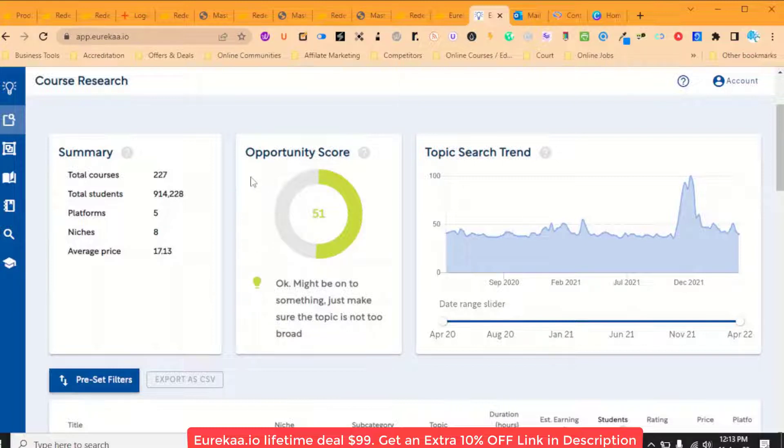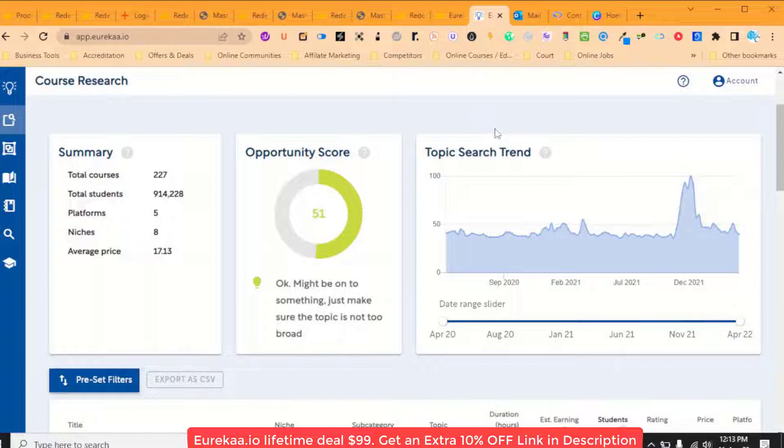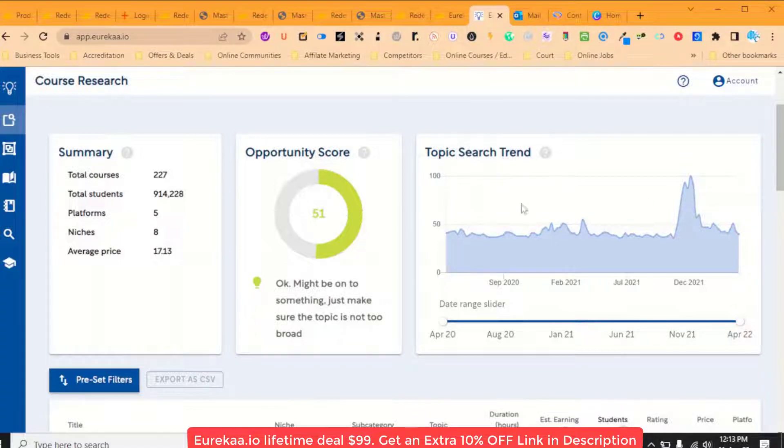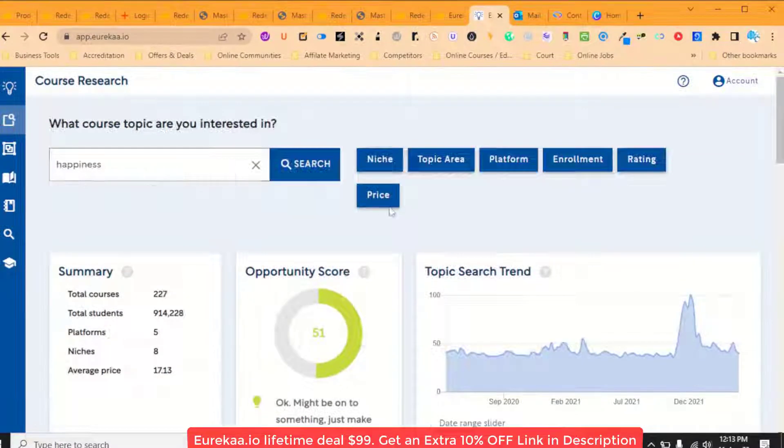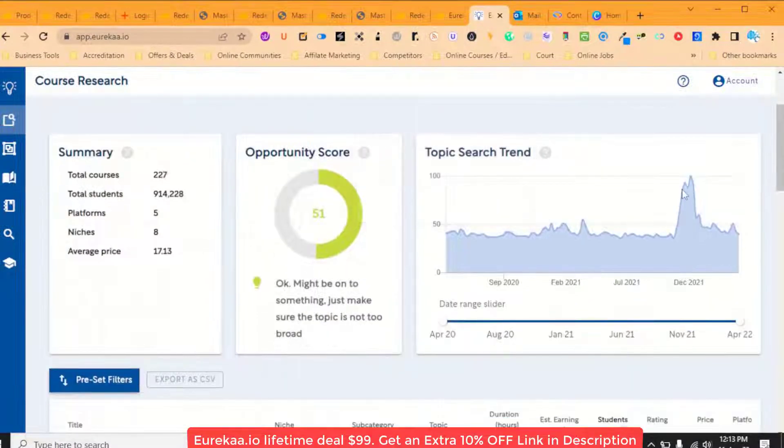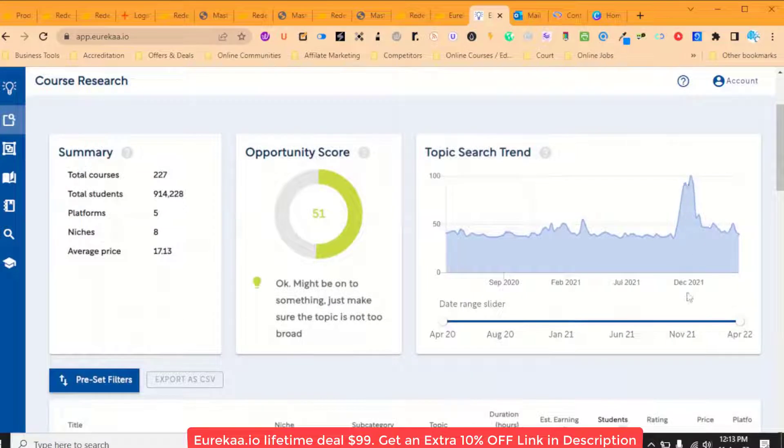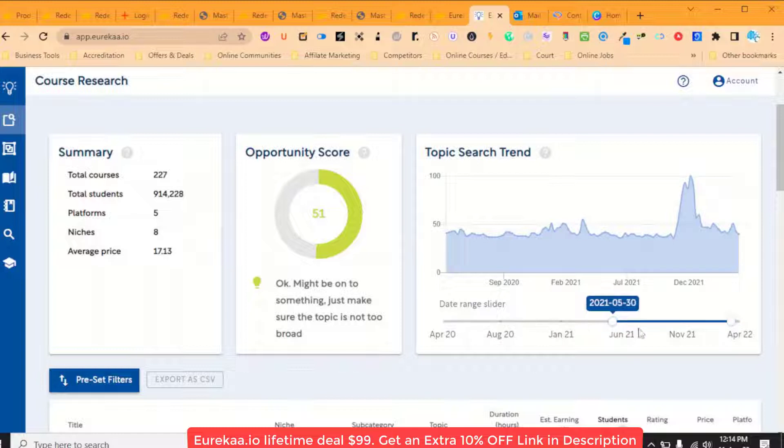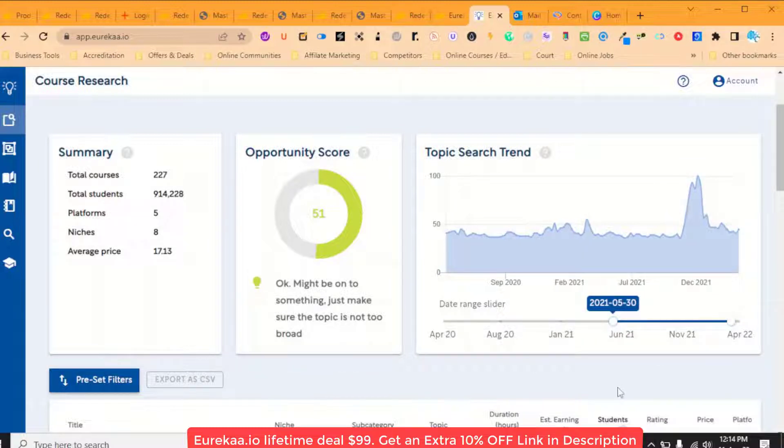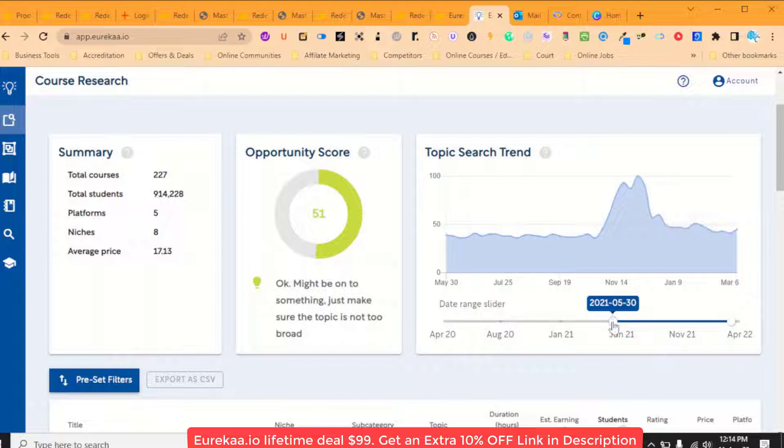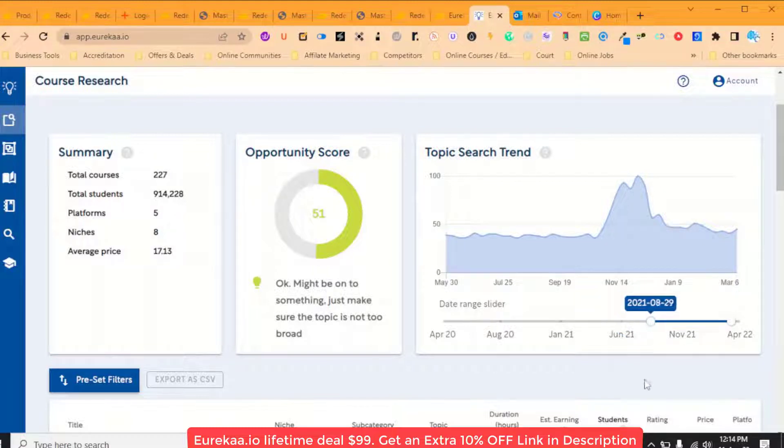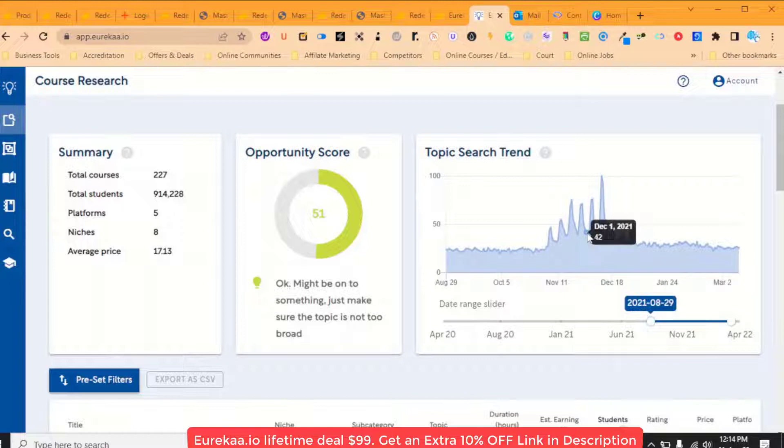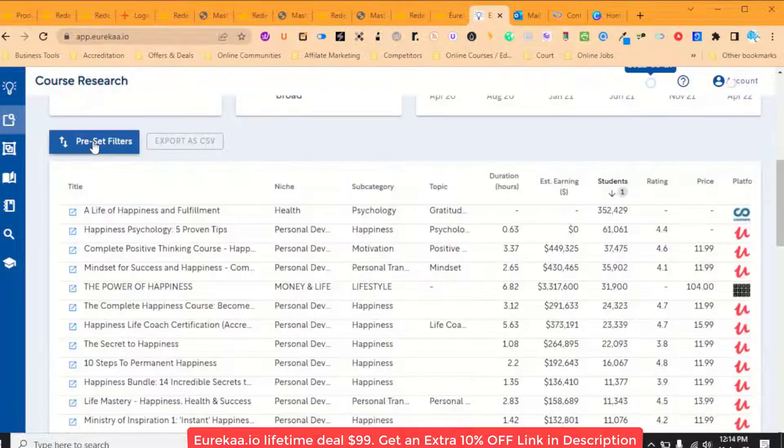It gives me an opportunity score then at 51. And then it helps me to look at the search trend for this course here. So we can see a big spike and I can just adjust this date range to get a better look at any particular area if I want to explore what was happening there. We can break it down and see a little bit more detail.